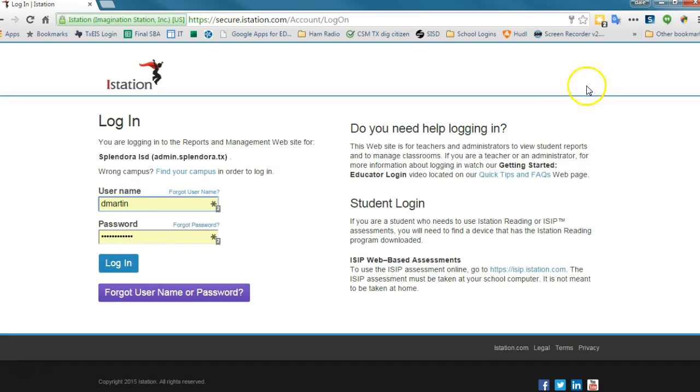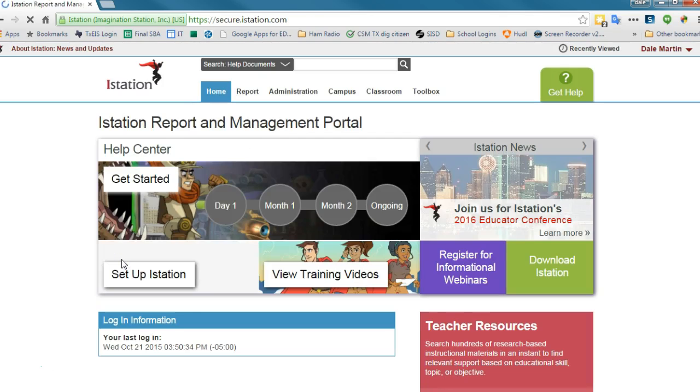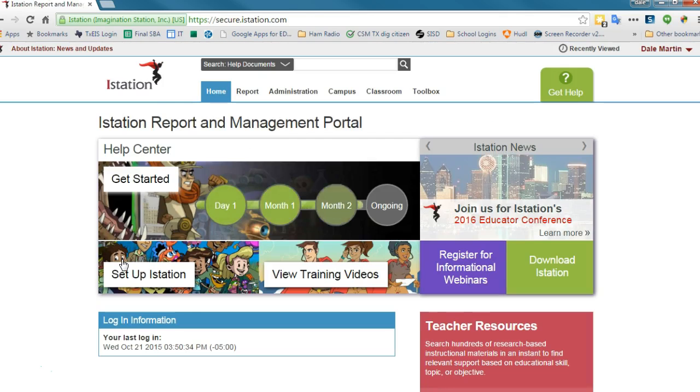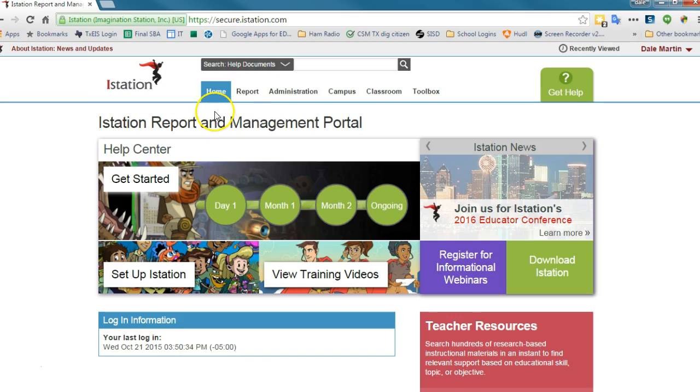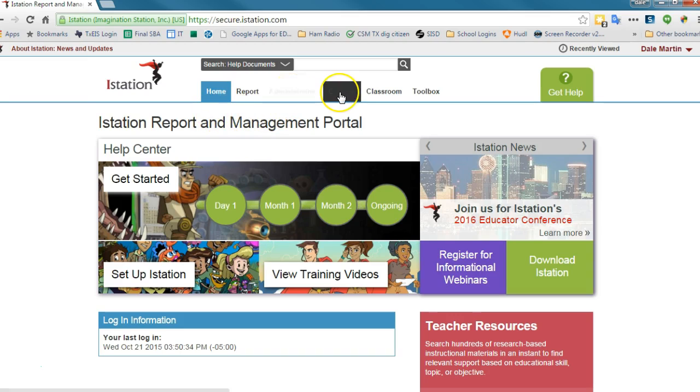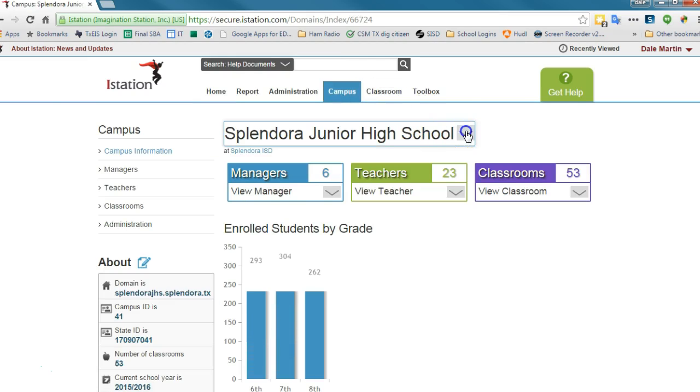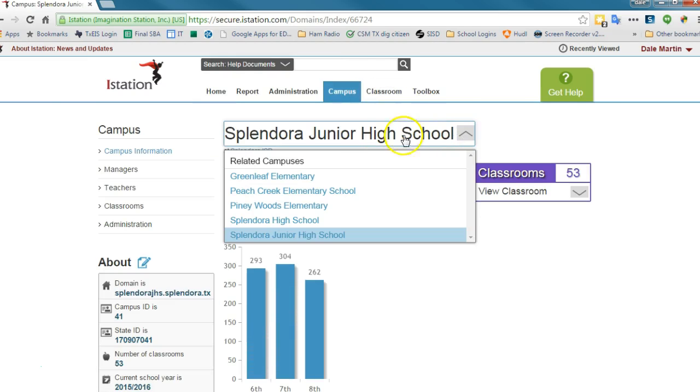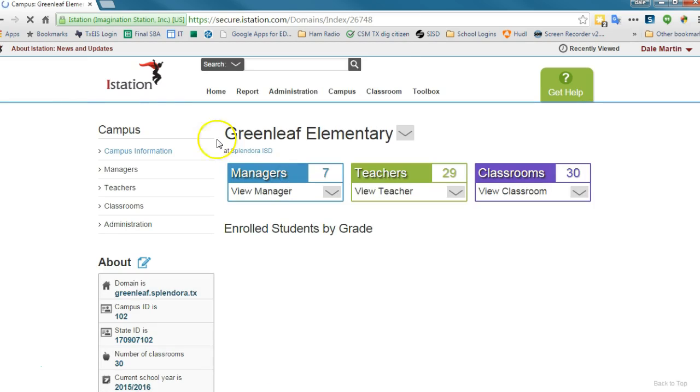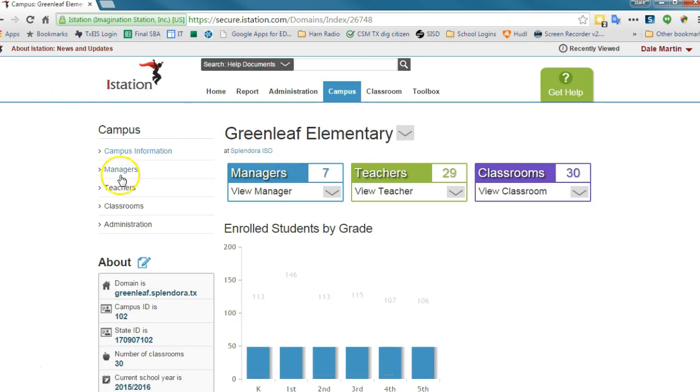You just click login, and you guys will have administrative rights. So you're going to come over here to campus, we're going to find Greenleaf, and we're going to add a manager.